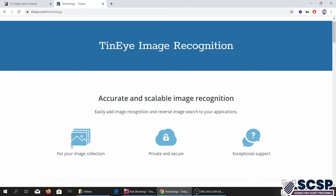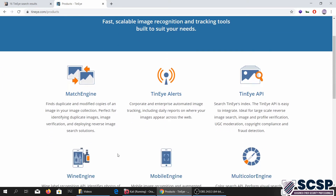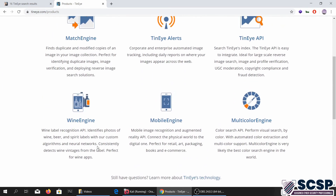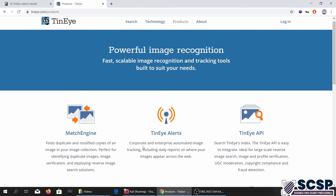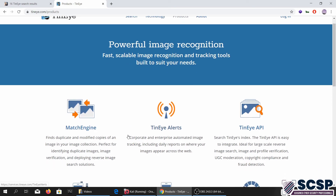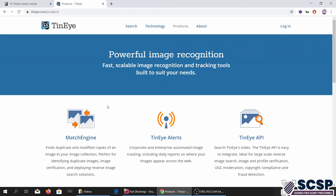Another thing about TinEye is you can buy their commercial products as well. There are different paid tiers, including corporate and enterprise automated image tracking. This was also a very interesting tool that falls under open source intelligence.